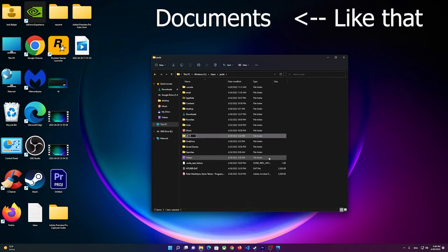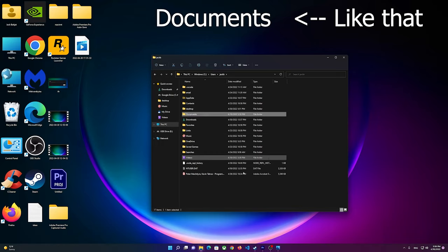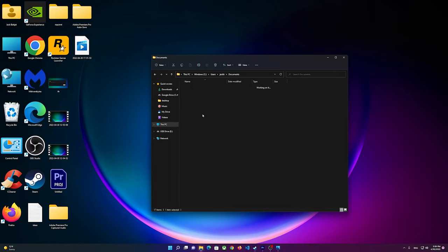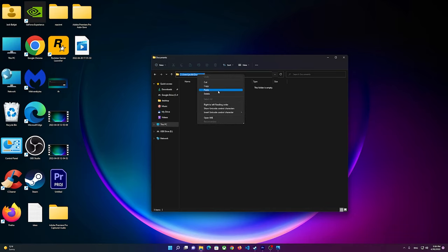Documents, just like that. Then you open the Documents folder, so you just copy this address.